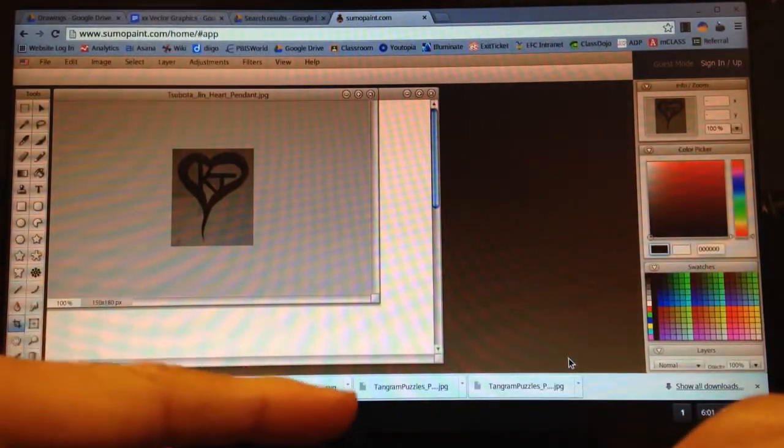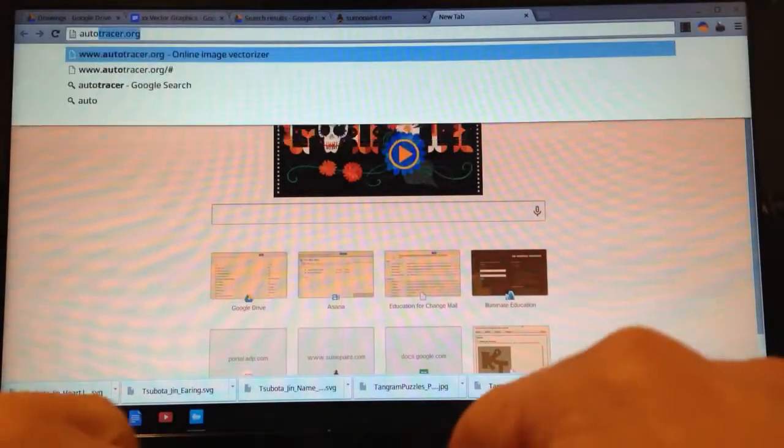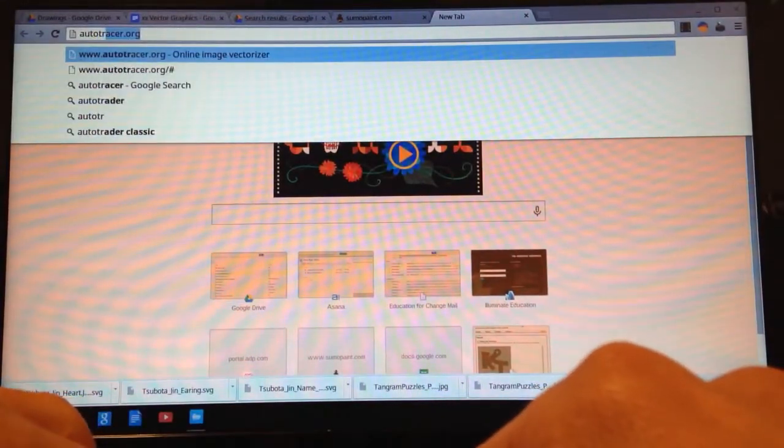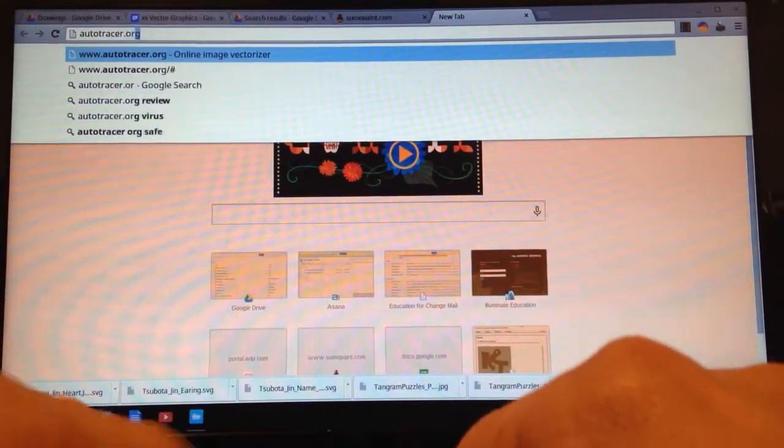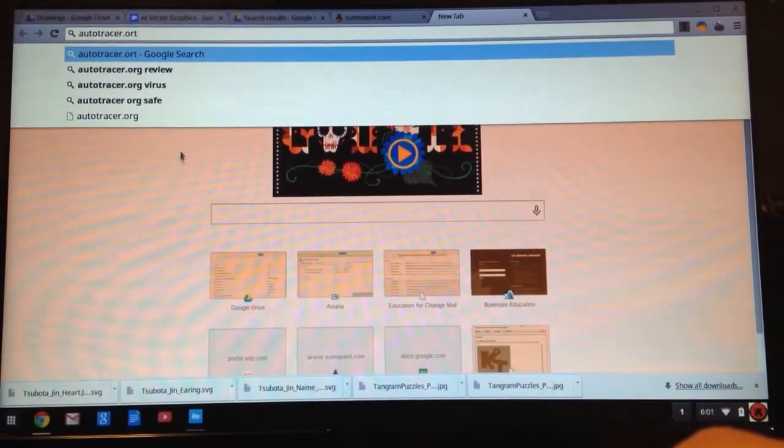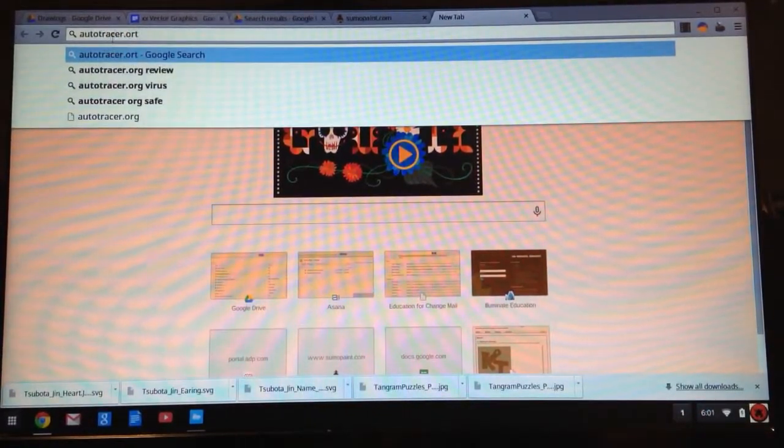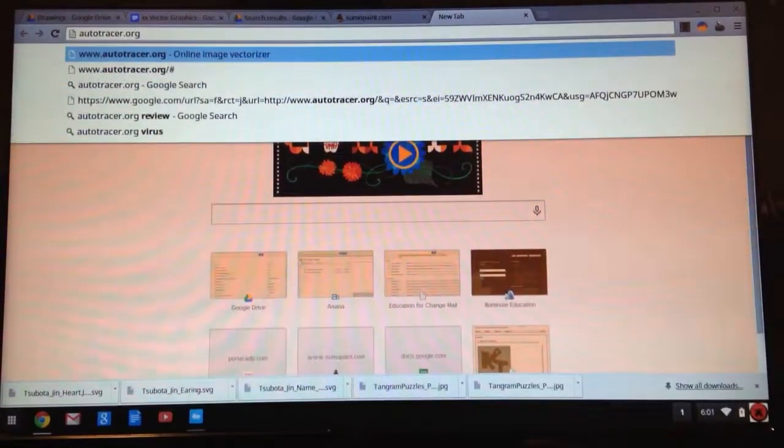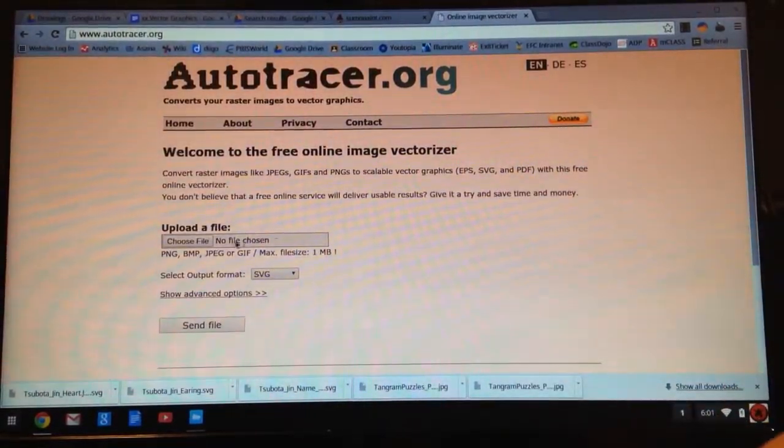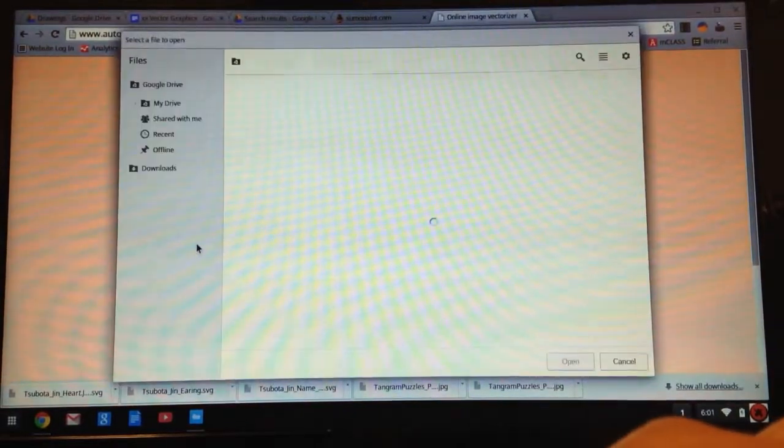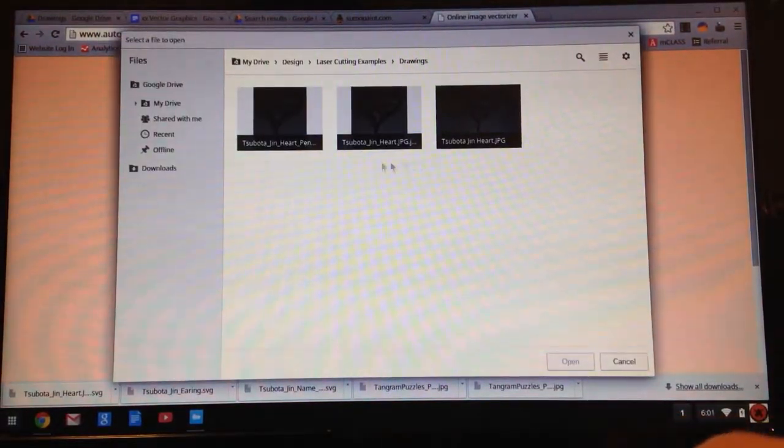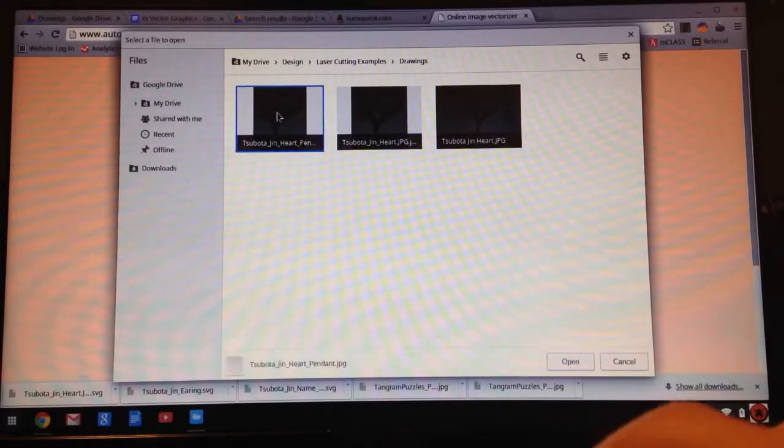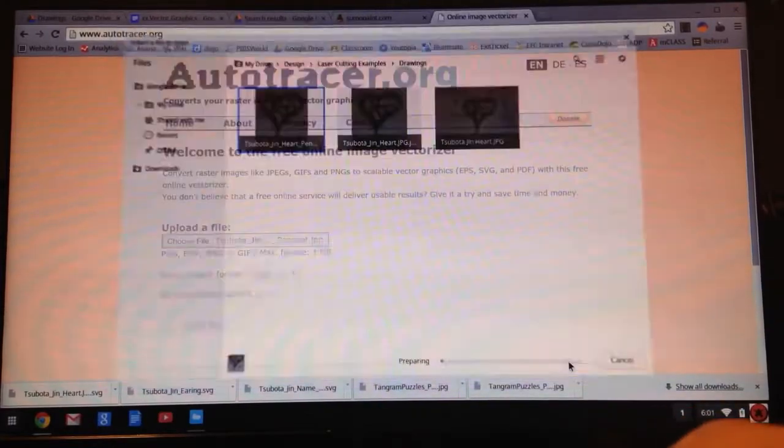Next, I'm going to open up a new tab and go to autotracer.org. A-U-T-O-T-R-A-C-E-R dot O-R-G. Autotracer.org. Pretty cool site. I'm going to click this button in the middle, Choose File to Upload. I'm going to pick the one that I just made, Spotagen Heart Pendant. Click Open.